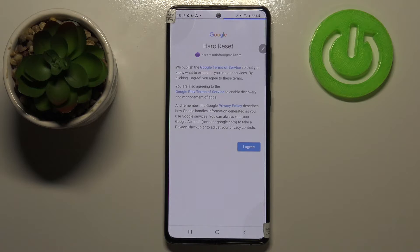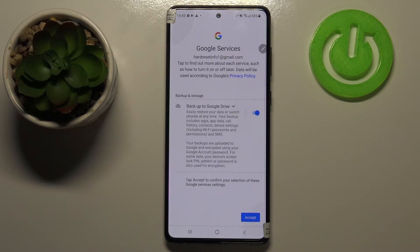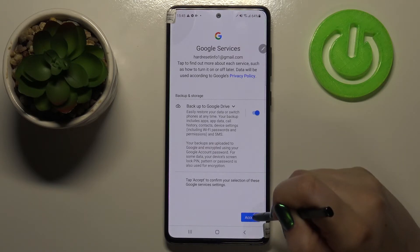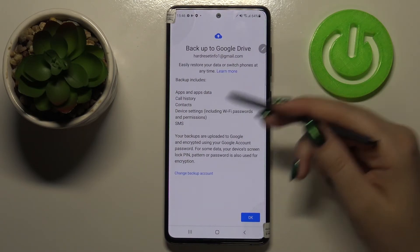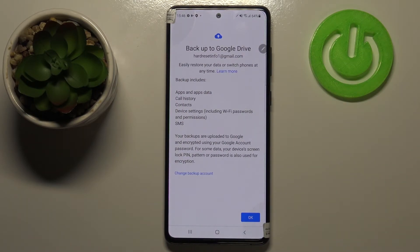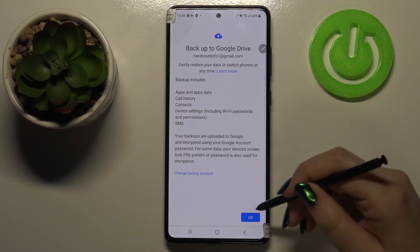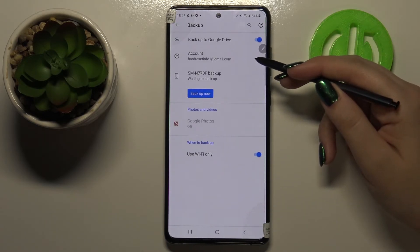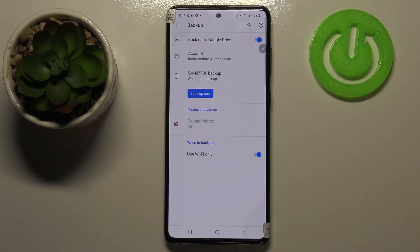Tap on 'I Agree' after reading. Here we've got a shortcut of backup and storage info, so let's tap on Accept. We should now receive the list, and as you can see we've got all of the things which will be backed up listed: apps and app data, call history, contacts, device settings, and text messages. Just tap OK.